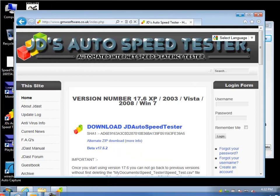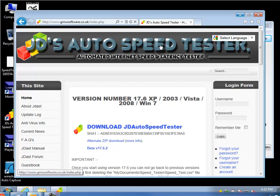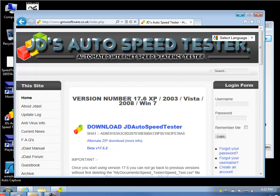Good day, it's Tony Fortunato from The Technology Firm. Today we're going to run through JD's AutoSpeed Tester, an automated internet speed and latency tester. It's free and actually very helpful.